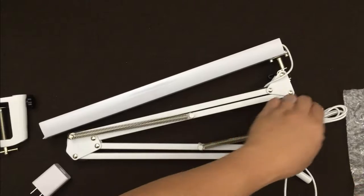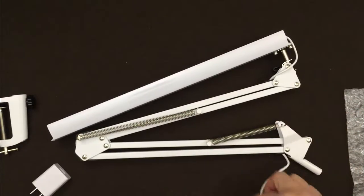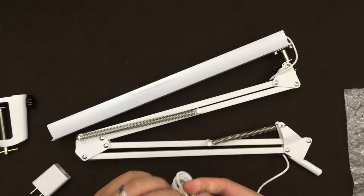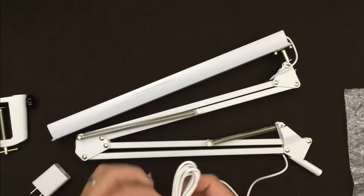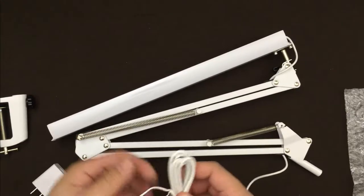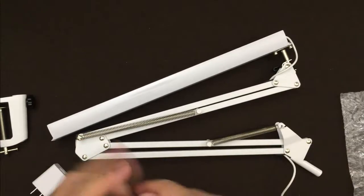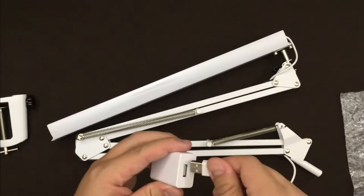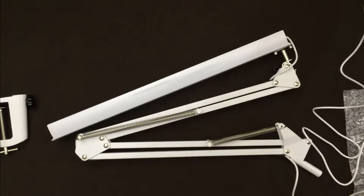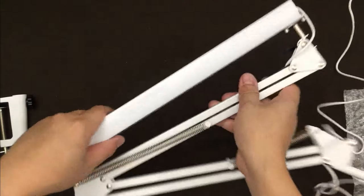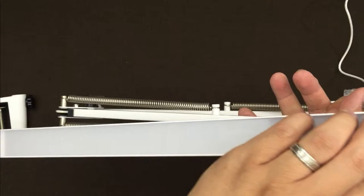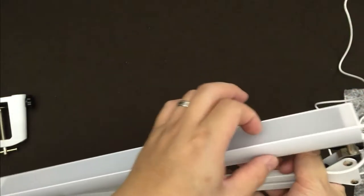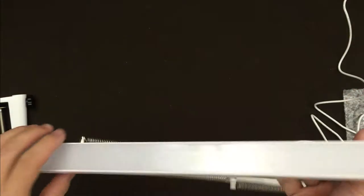You have a USB here. Let me plug it into my desk so I can show you if it's bright or not. You have a frosted plastic lens for the LED.